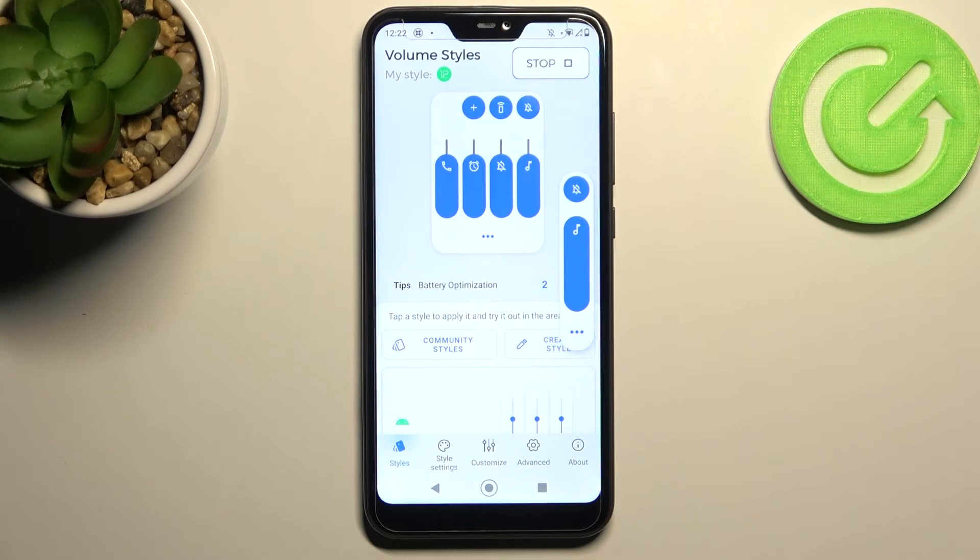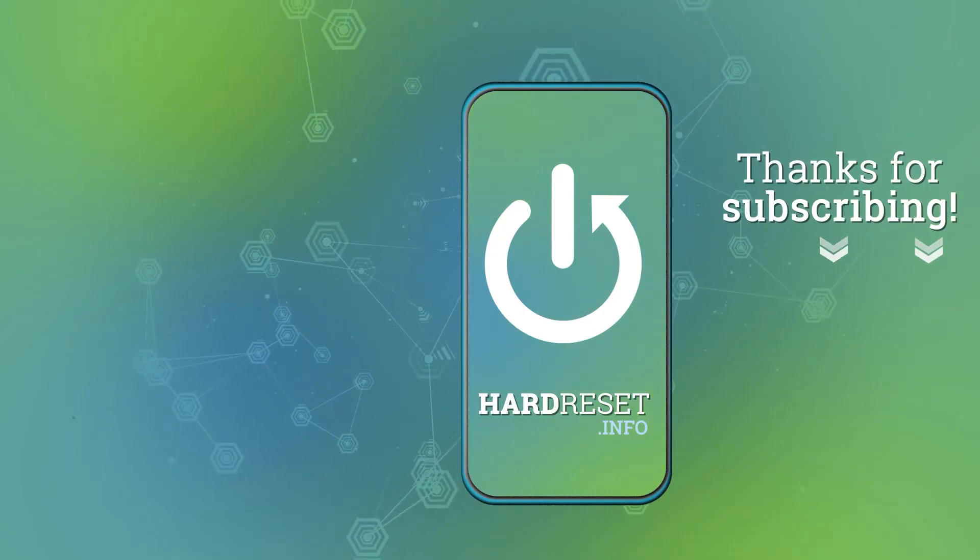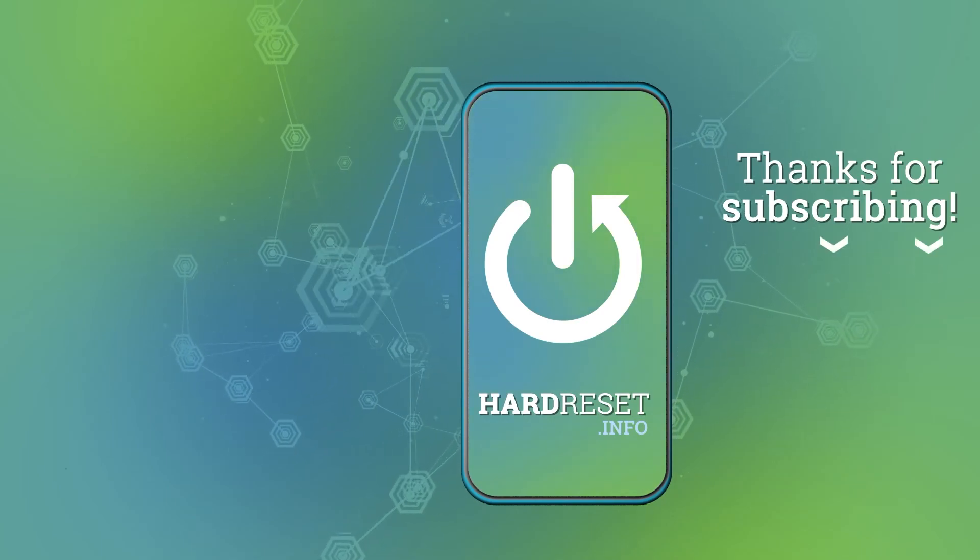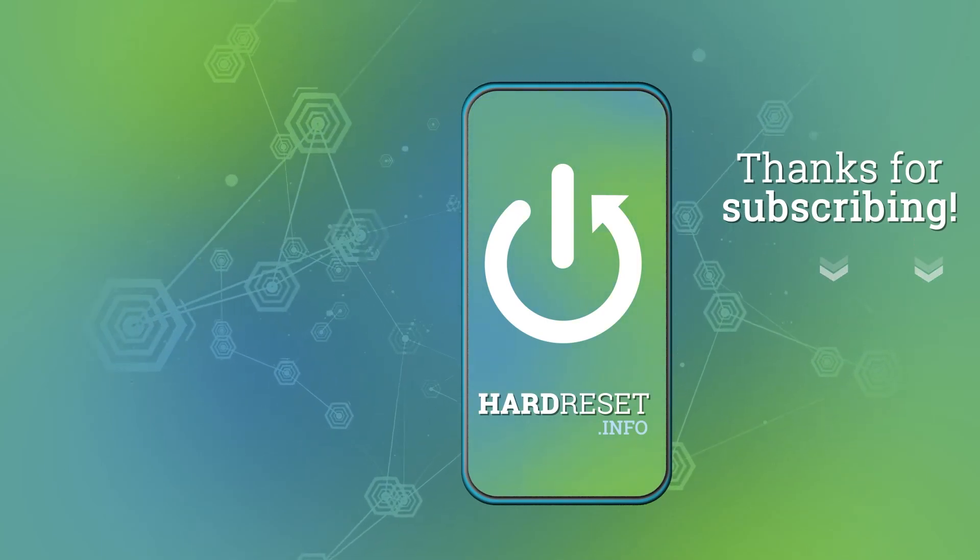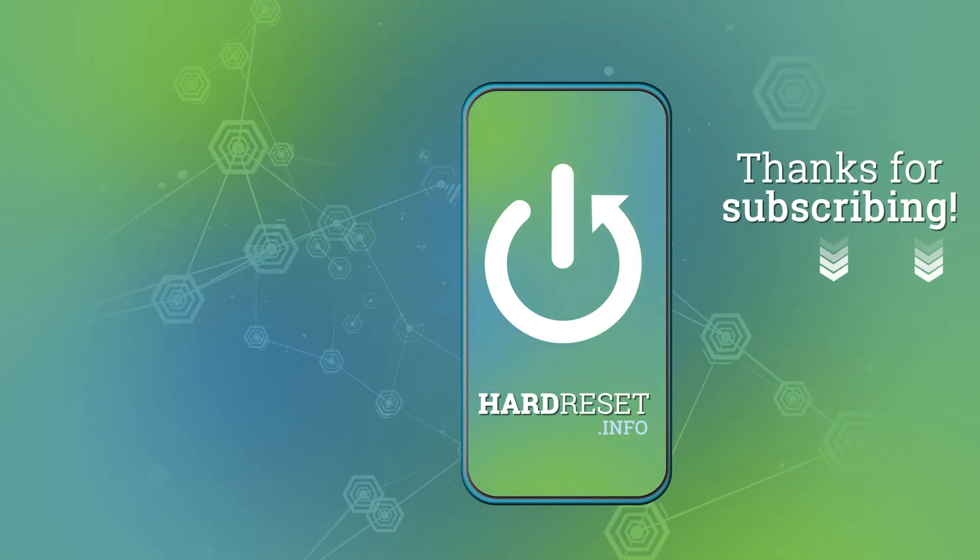Thank you for watching. Leave thumbs up and subscribe to our channel. Bye-bye.